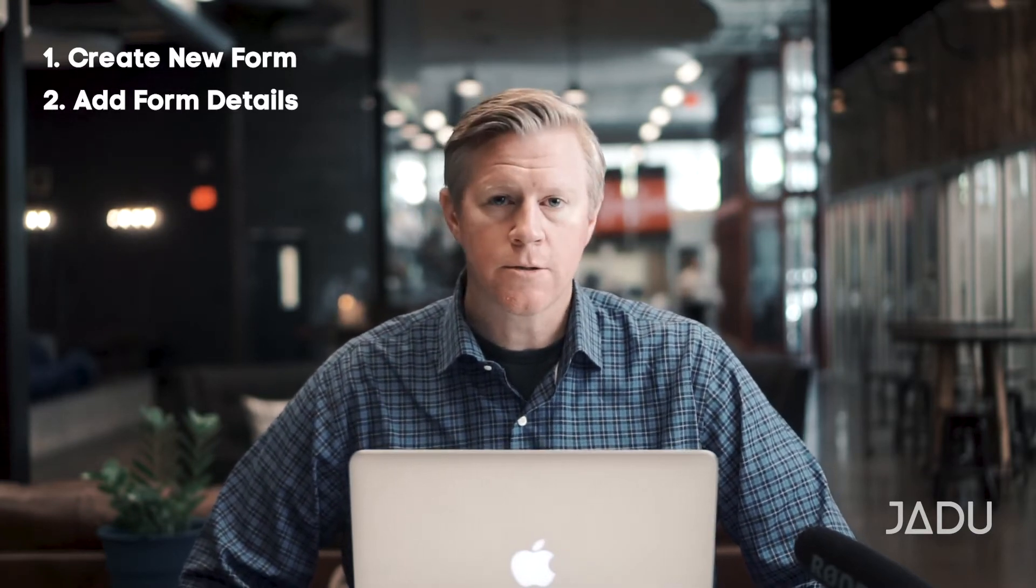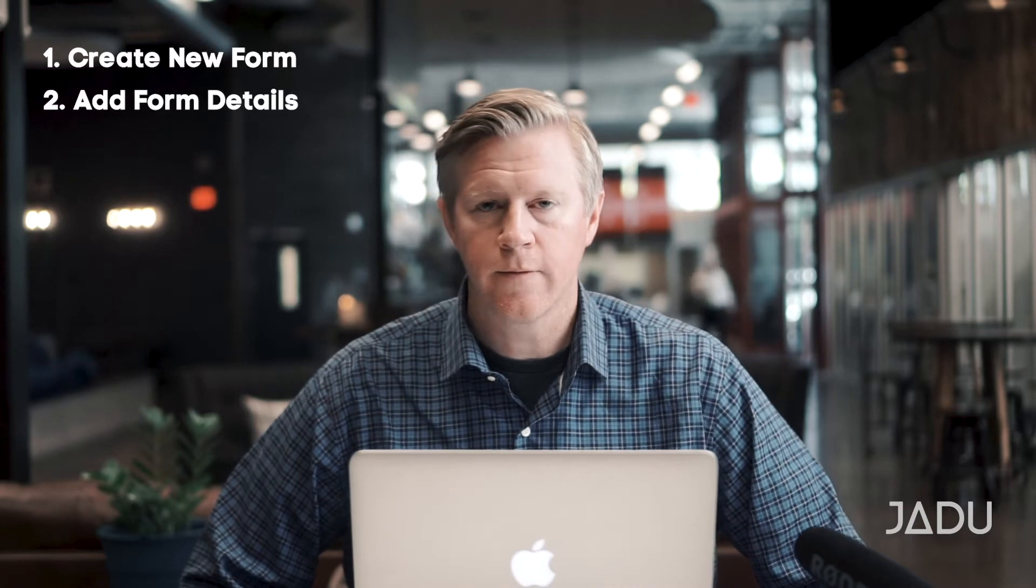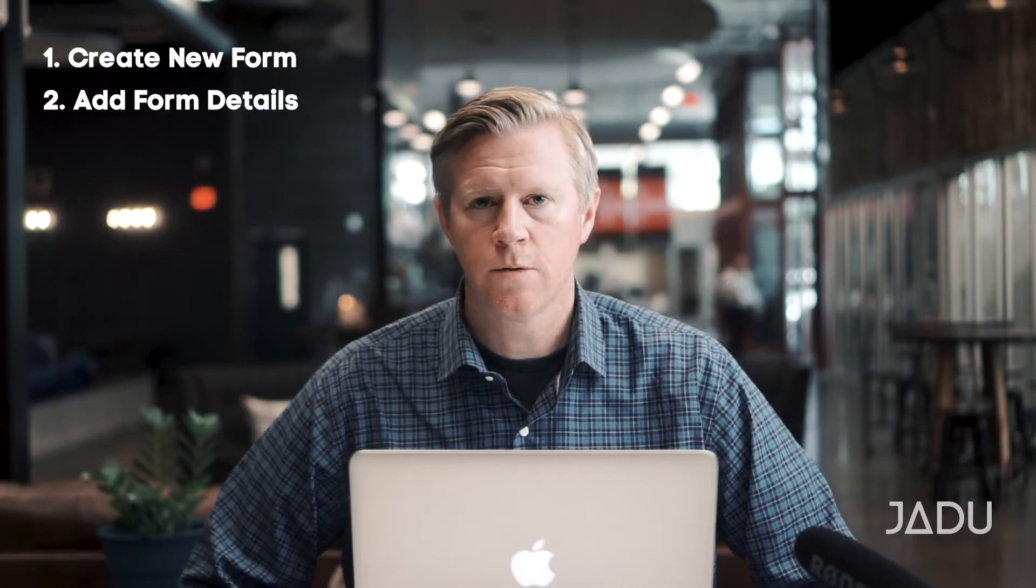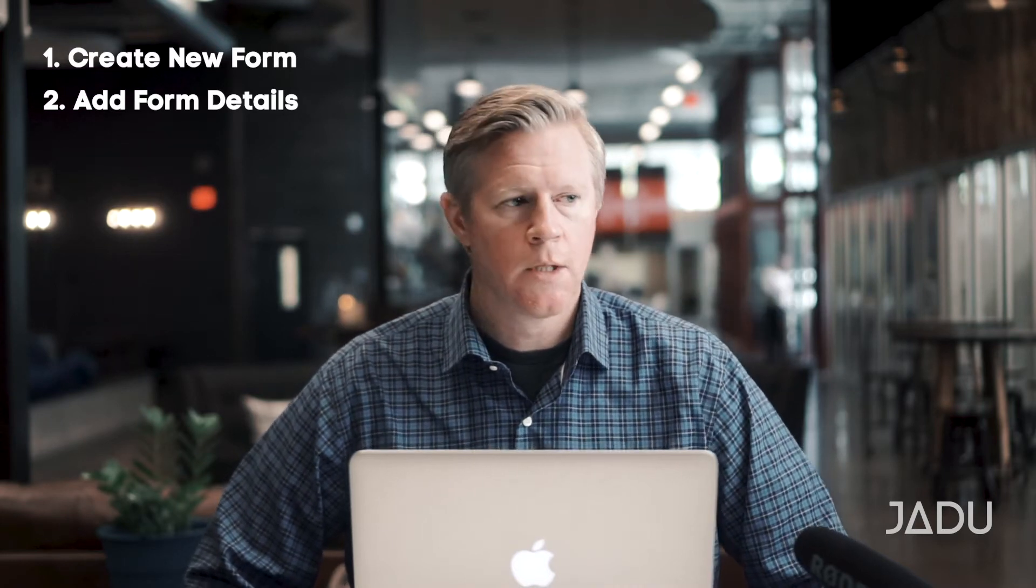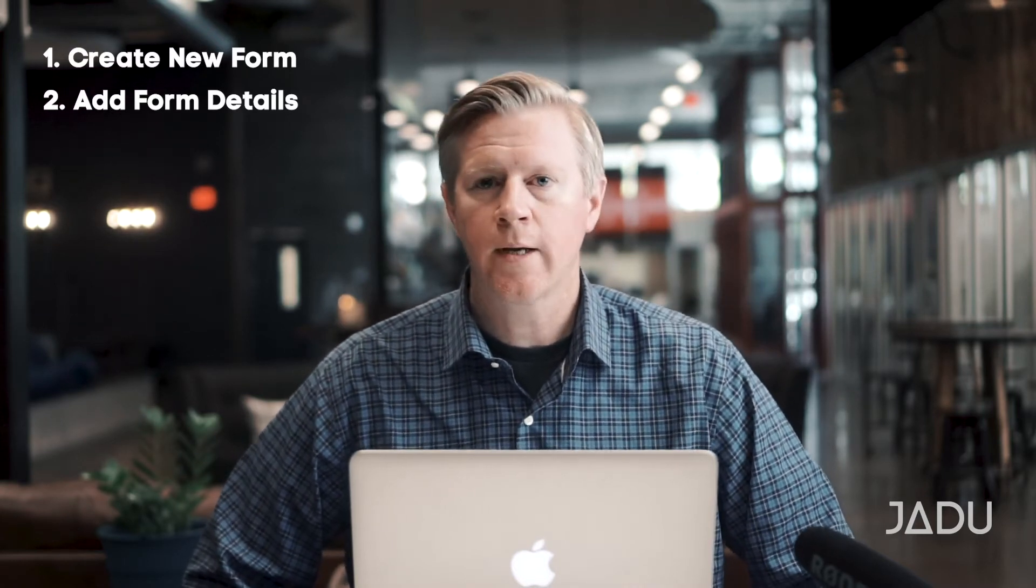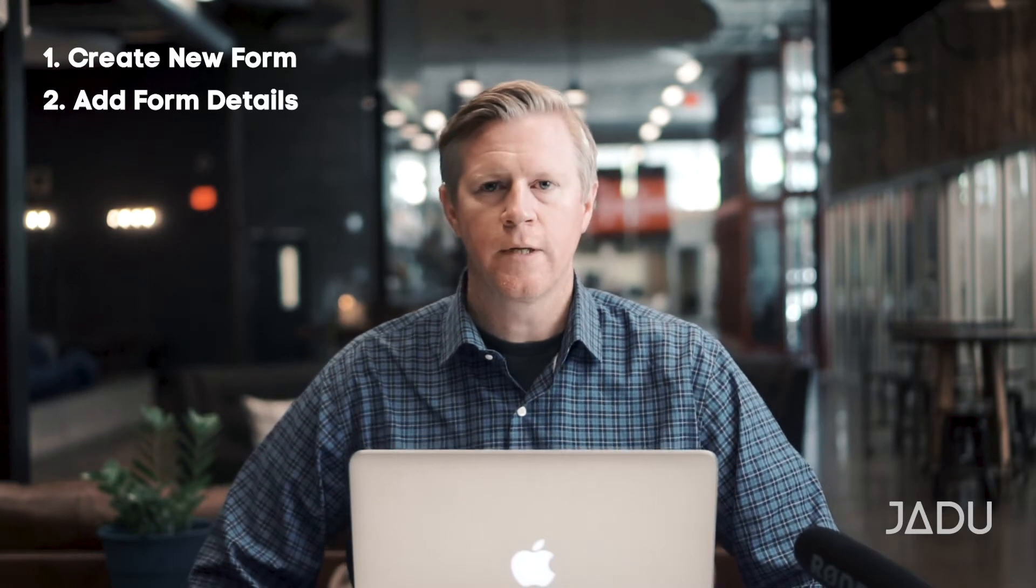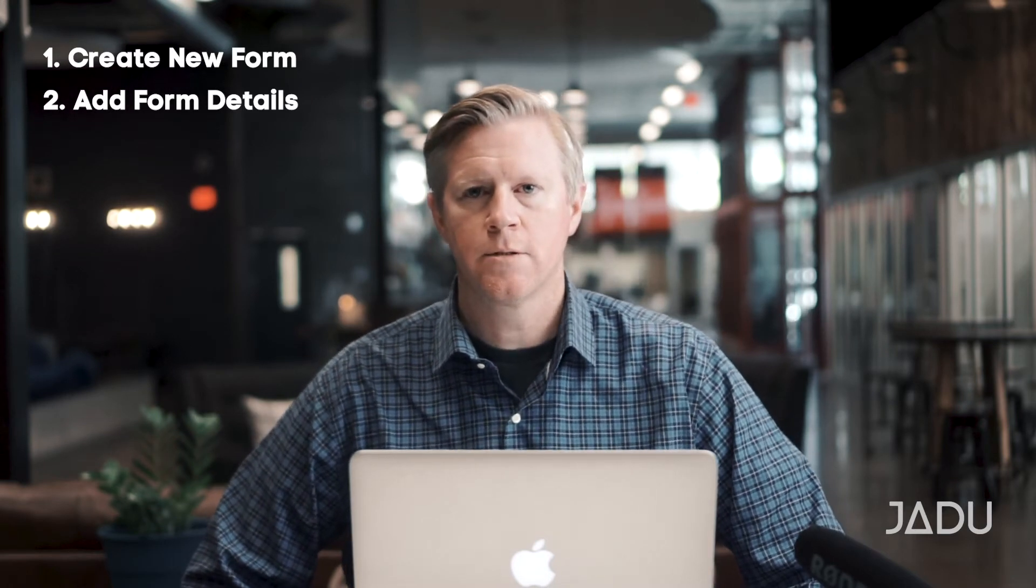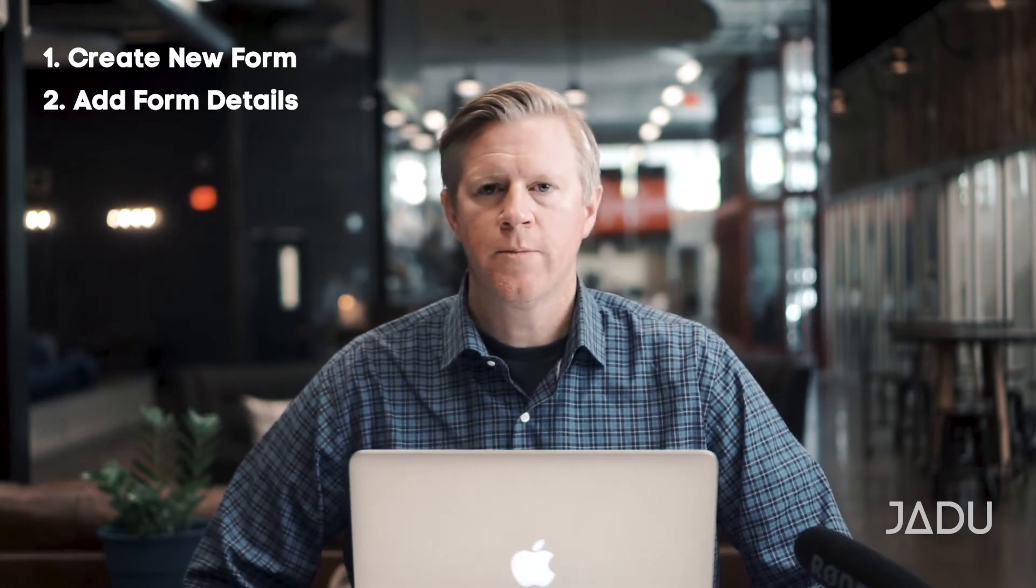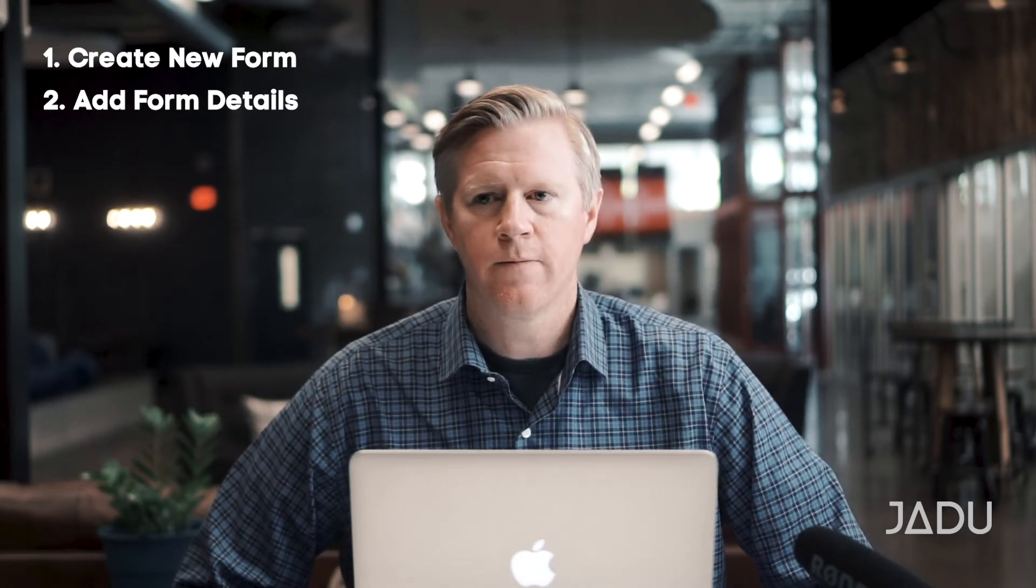From there, you can also decide what audience is going to be able to fill in the form. So is this somebody that only an authenticated student should be filling in the form, for instance? Some other things that you might want to add when you set up the form.